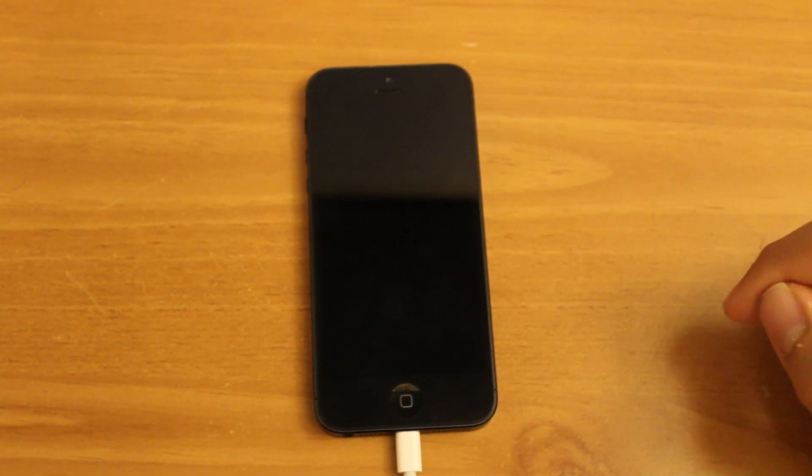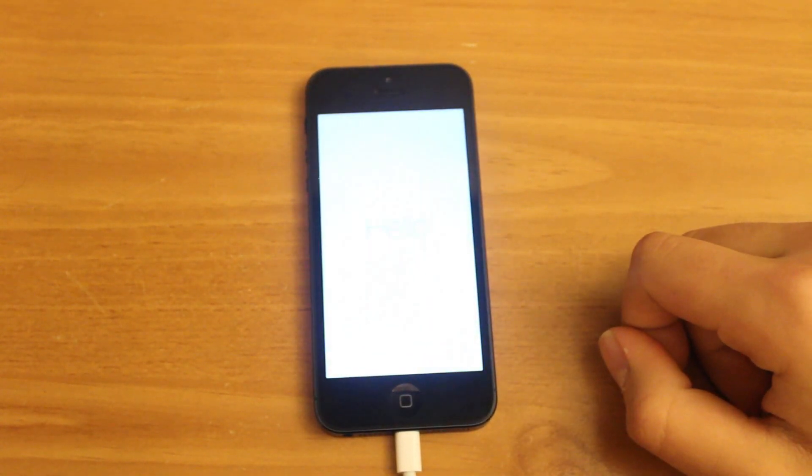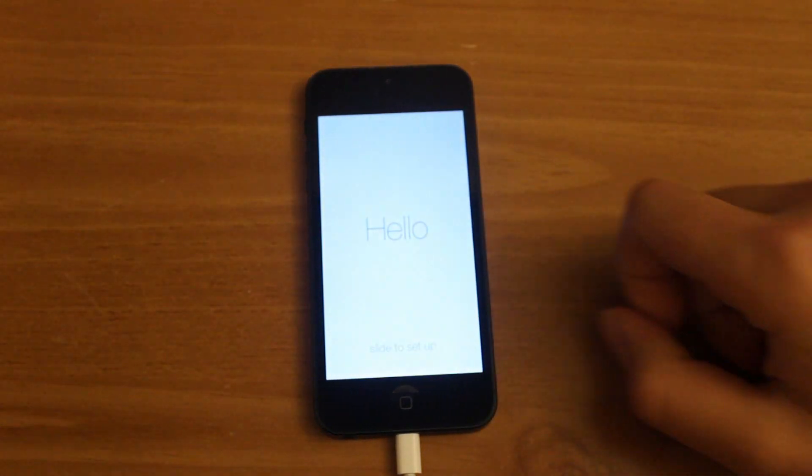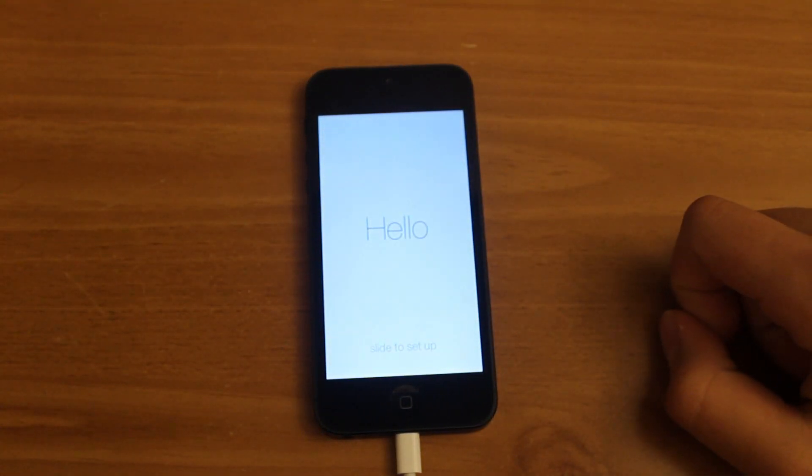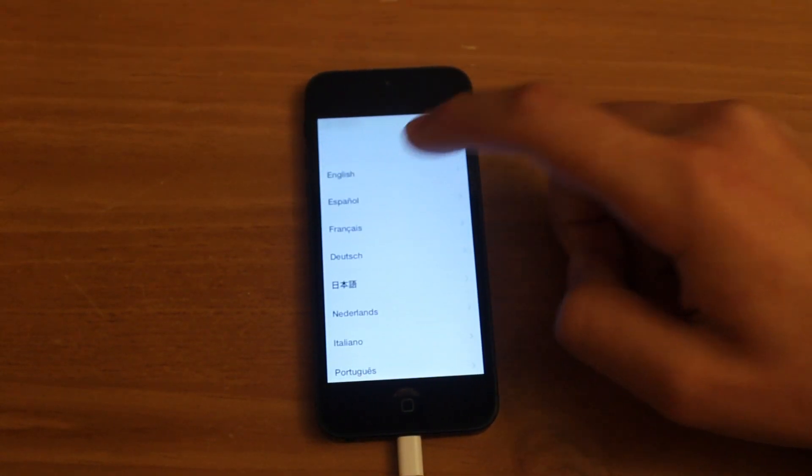My download just completed. Here's my phone. This is the welcome screen to iOS 7. This states hello.